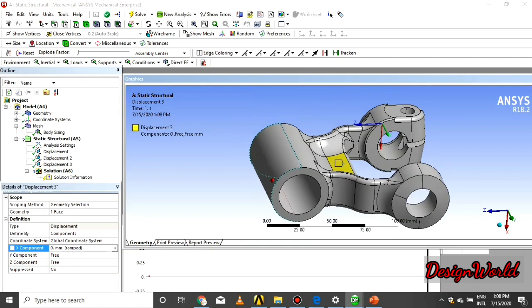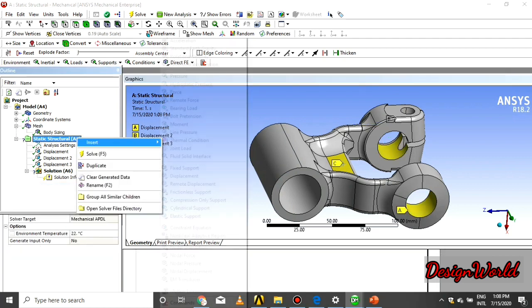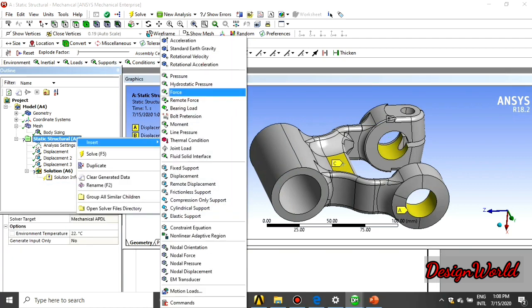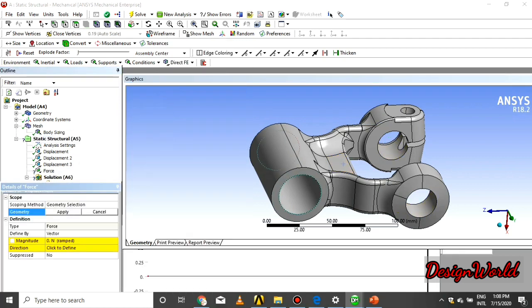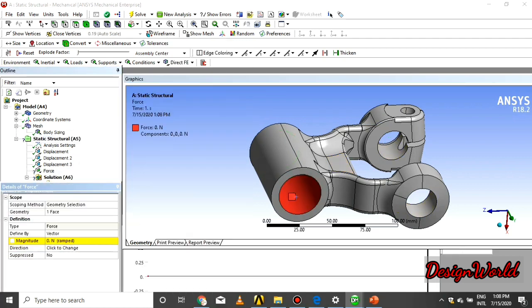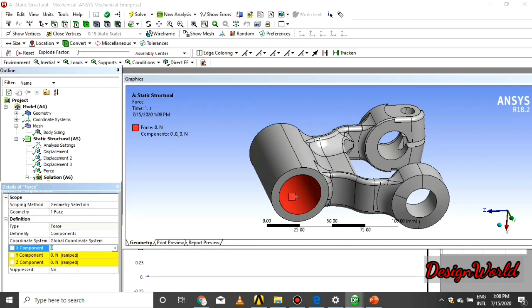At the top of the suspension link, we apply the forces in X and Y direction. The direction is negative.